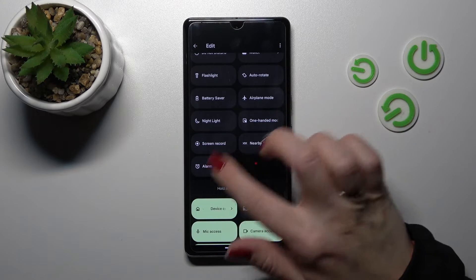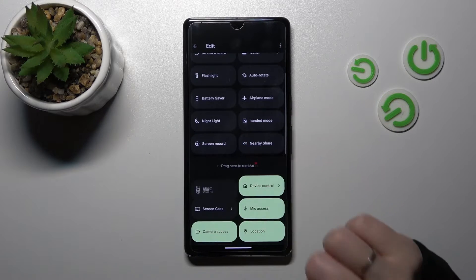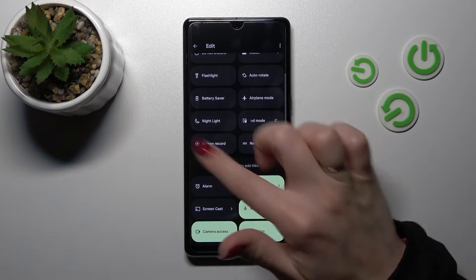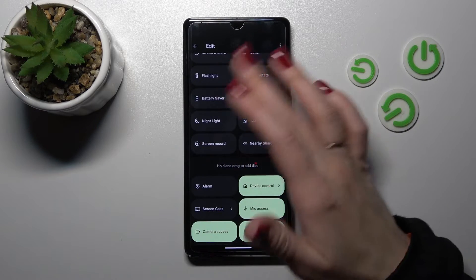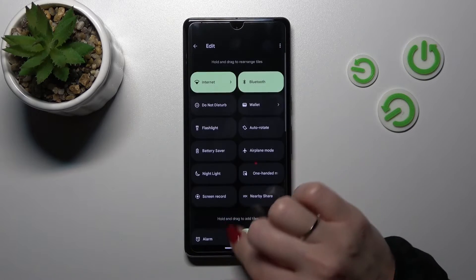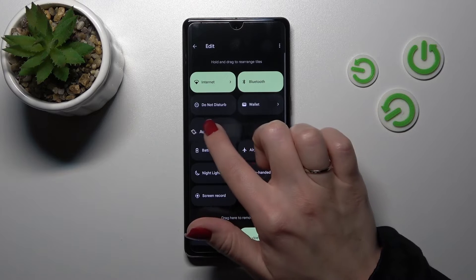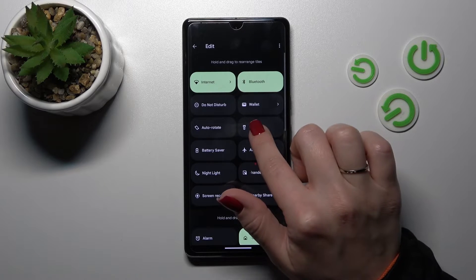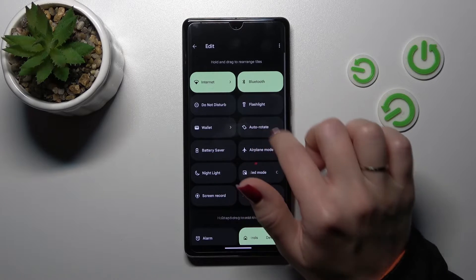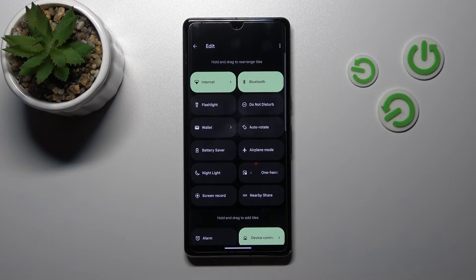If you want to remove some of the icons, just the same way - hold and drag this icon to the down section. And just to change the positions of the icons, we should just hold and change it this way.